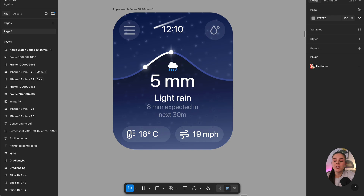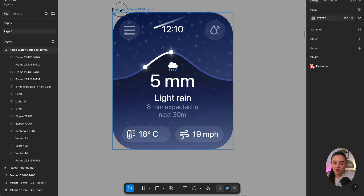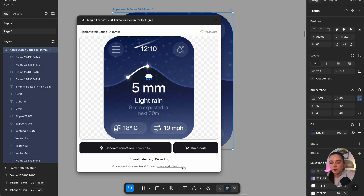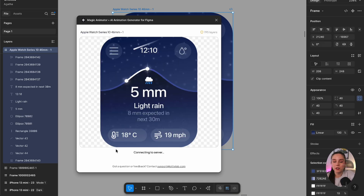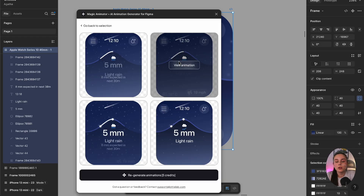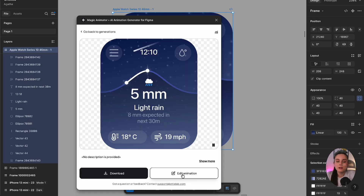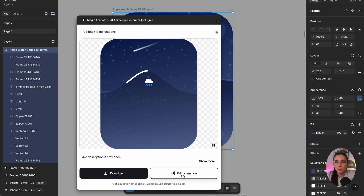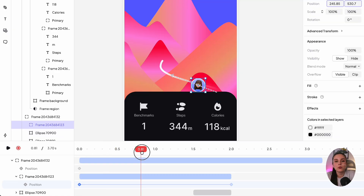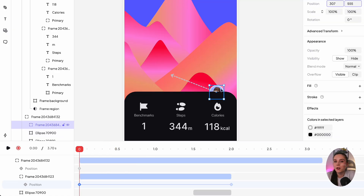With this plugin you can literally animate anything. Here I have an example of the weather widget for Apple Watch — let me run the plugin. It's going to generate an animation and AI will scan our design in Figma, giving us four different options. This plugin works great for whole screens or parts of screens. I use it a lot for animating illustrations, especially empty states. It's also a great way to enhance your portfolio with animated prototypes.